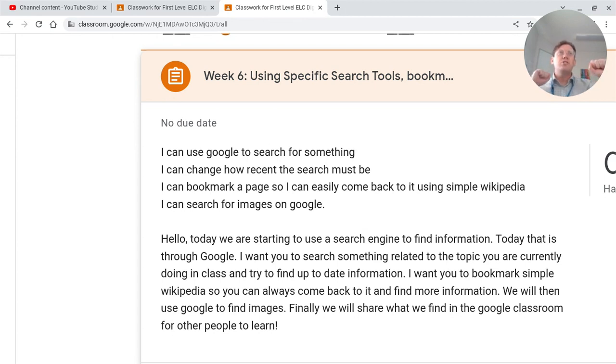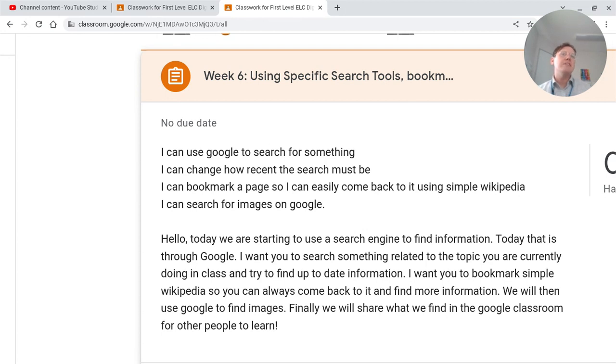We're just going to search for different things, enjoy things we find, share them with our friends and enjoy that time together.